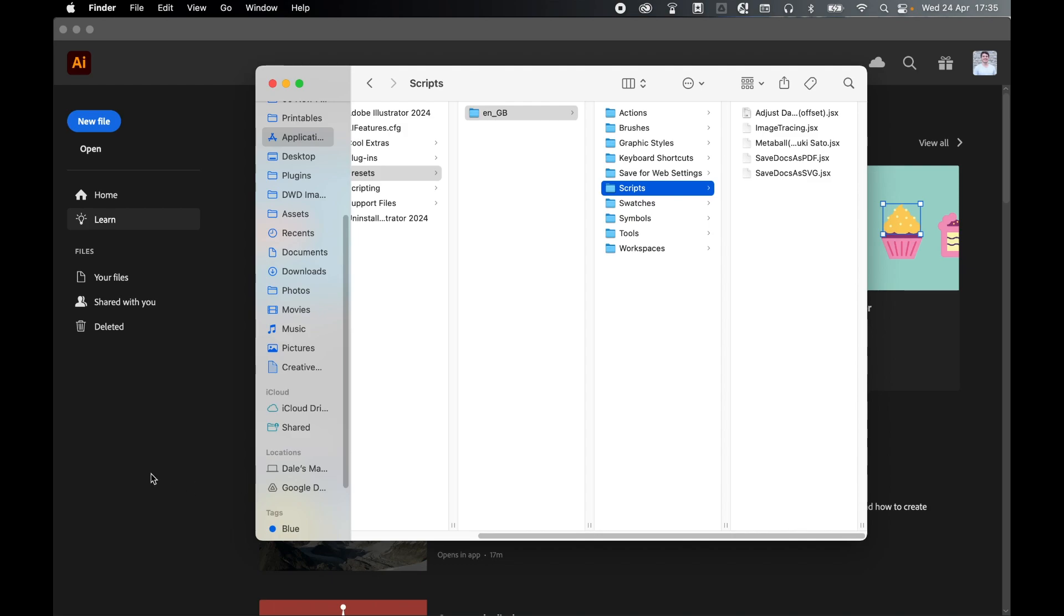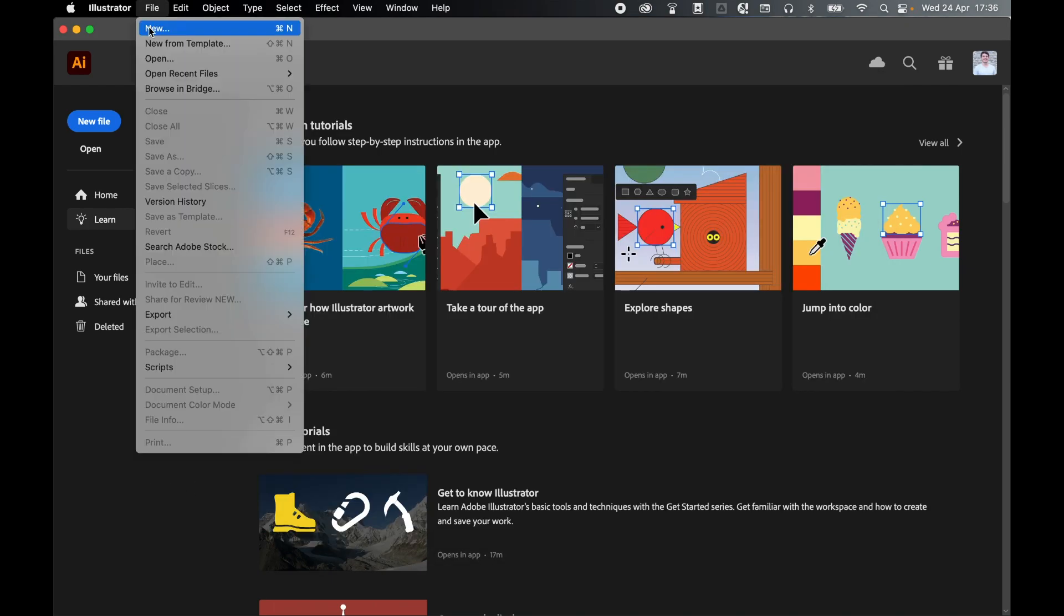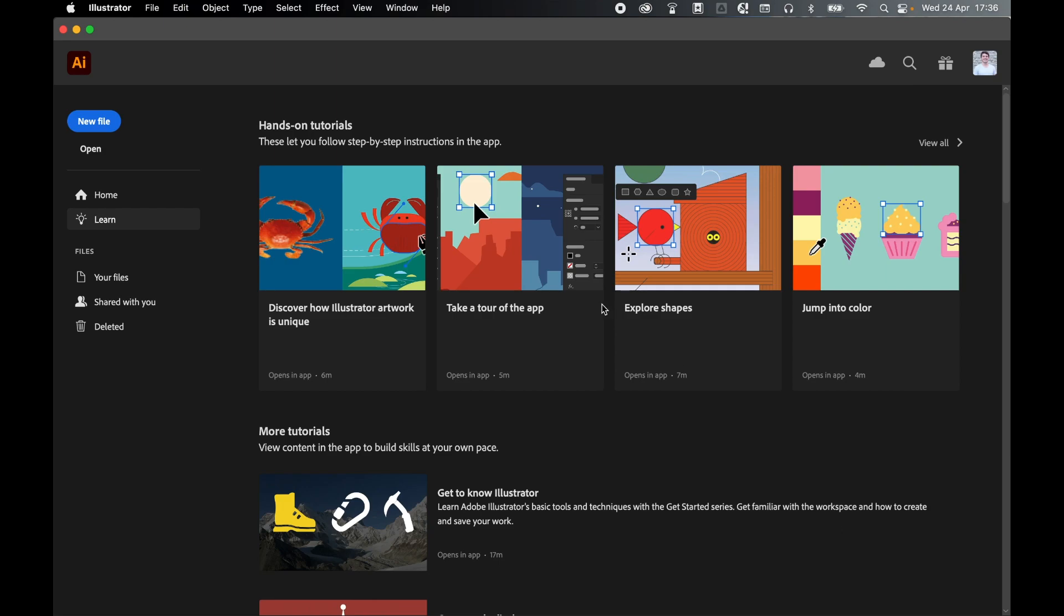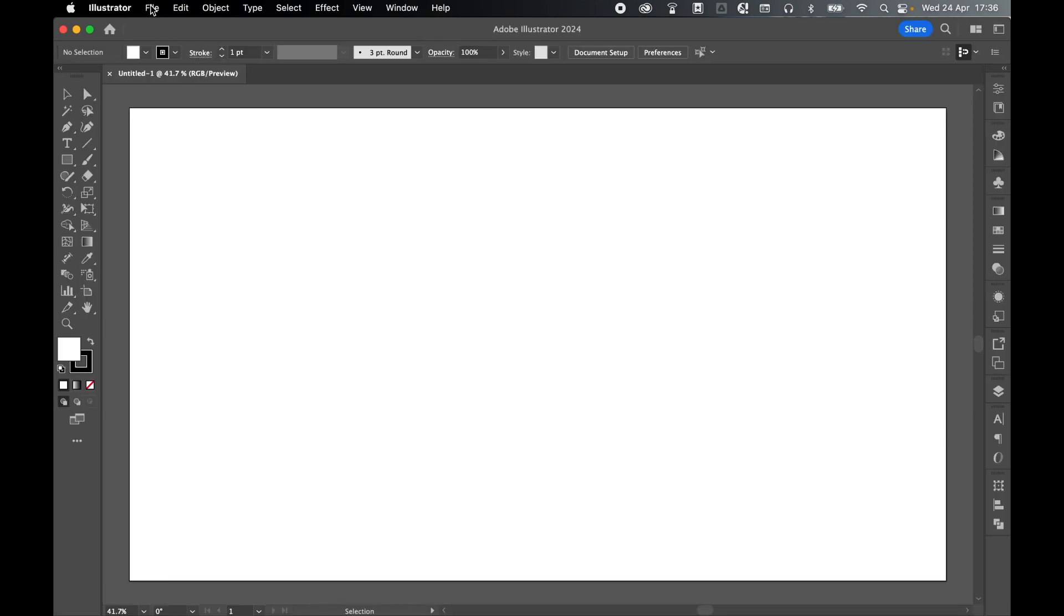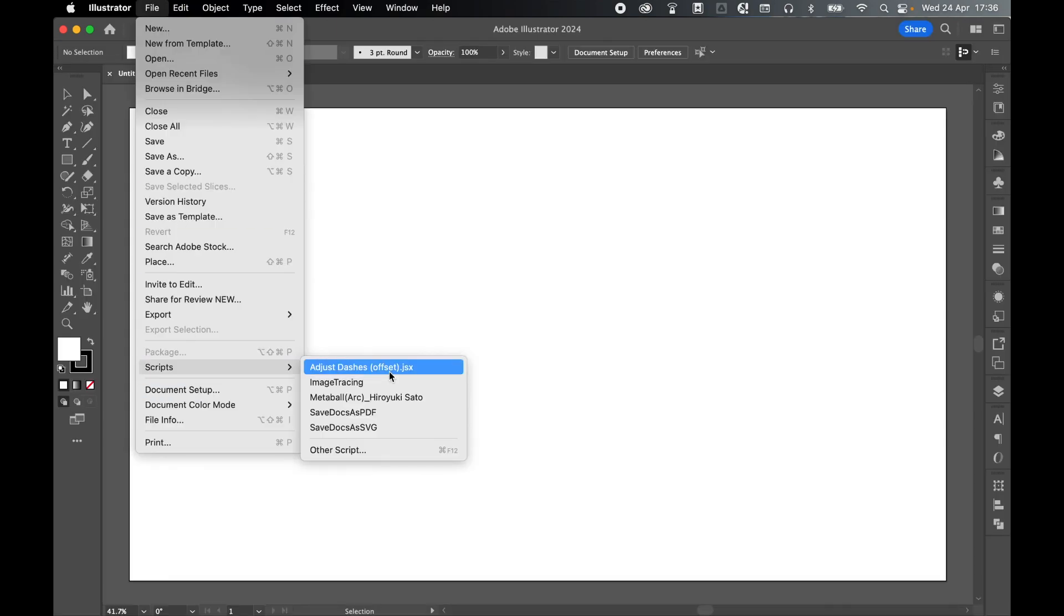Let's put this to the test. Let's come to Illustrator, create a new document, press create. And then from there if I go to file and scripts, there you go. I've got my adjust dashes.jsx file ready to load.